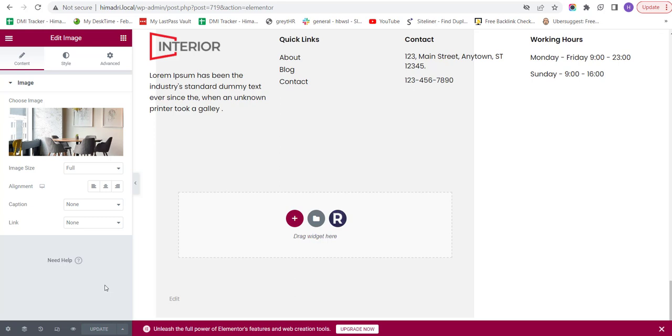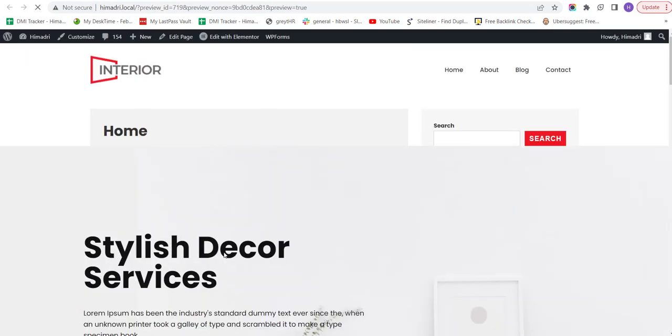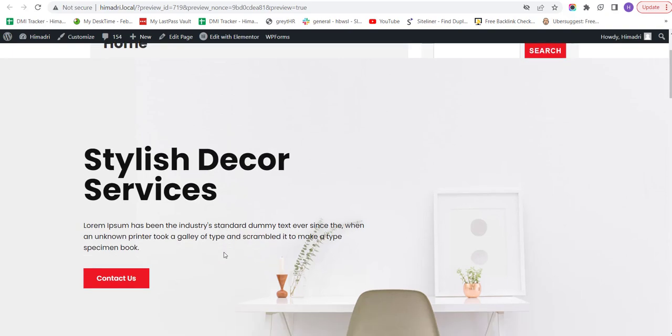Now, if you want to preview the changes you have made so far, click on the button right next to the Update button which says Preview Changes and this will open a new tab where you can see all the changes you have made so far.